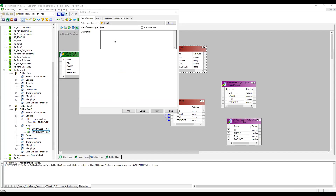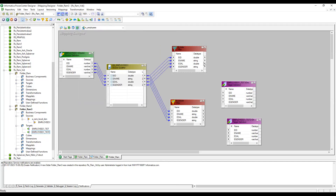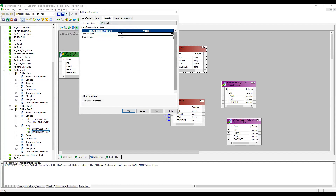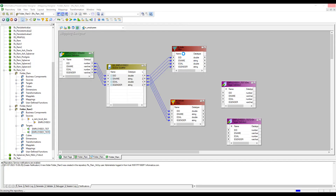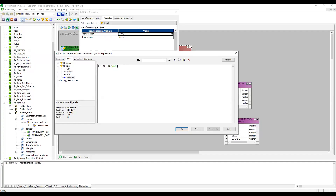Whenever I created the filter transformation, as mentioned earlier, the default condition is true. Let me open the filter transformation. In the properties, we can see the filter condition is set to true by default. Based on the requirement, I want to set the condition: employee gender equals male in the first filter. I'll type that condition and validate — expression passed successfully. Apply.